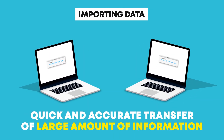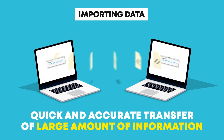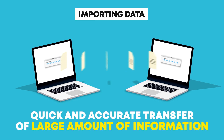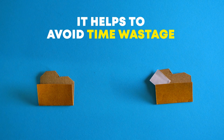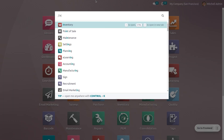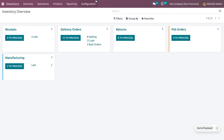Importing data in Odoo 16 allows for a quick and accurate transfer of large amounts of information, saving time and resources. In this video, we cover how products and product categories can be imported in Odoo 16. Let's get into the inventory module and export and import product categories first.